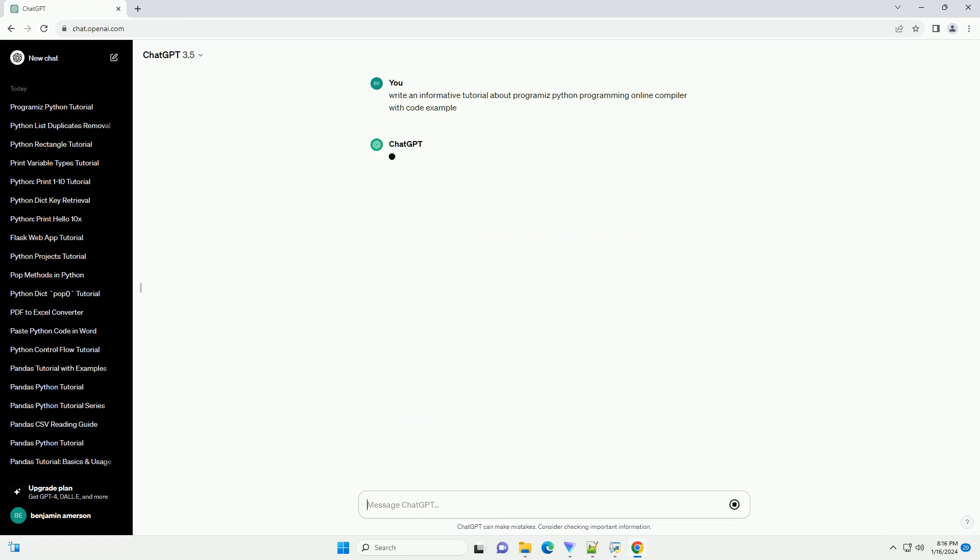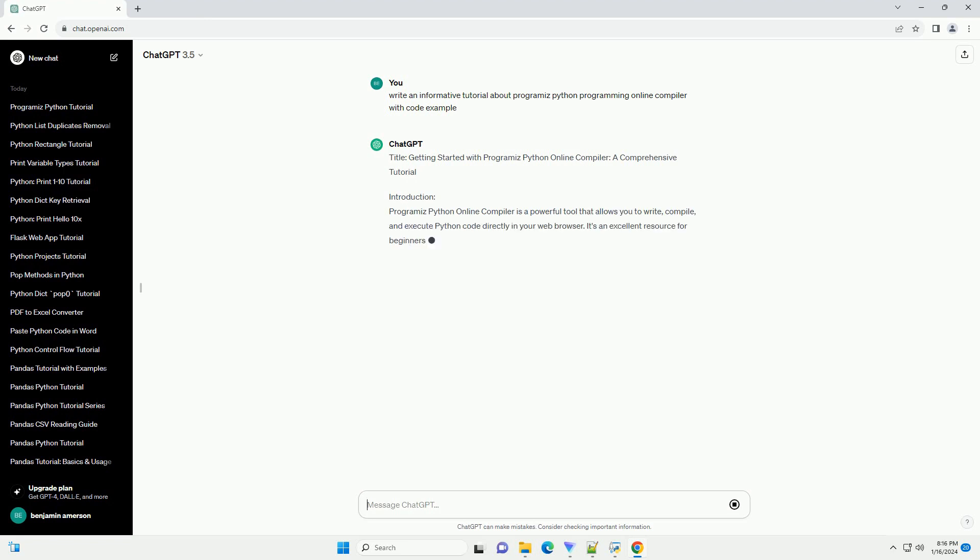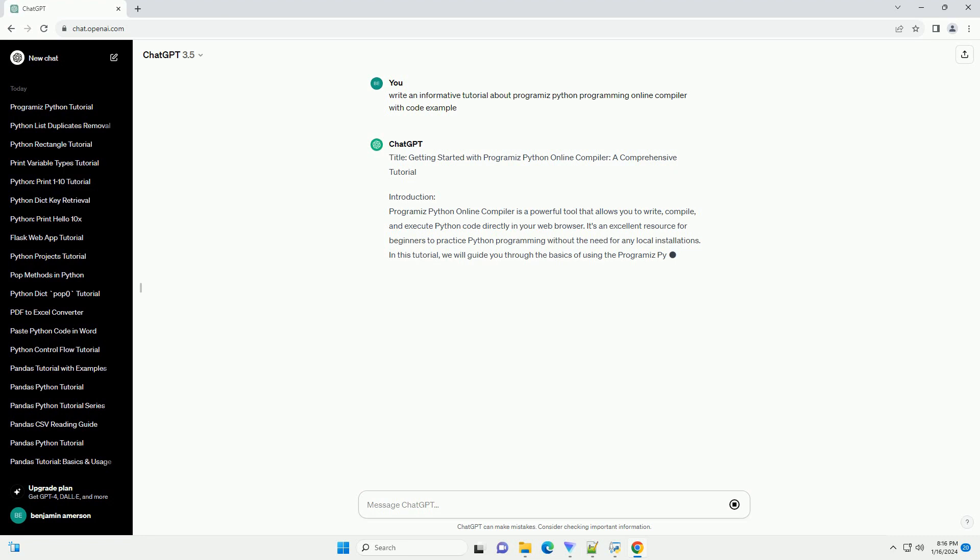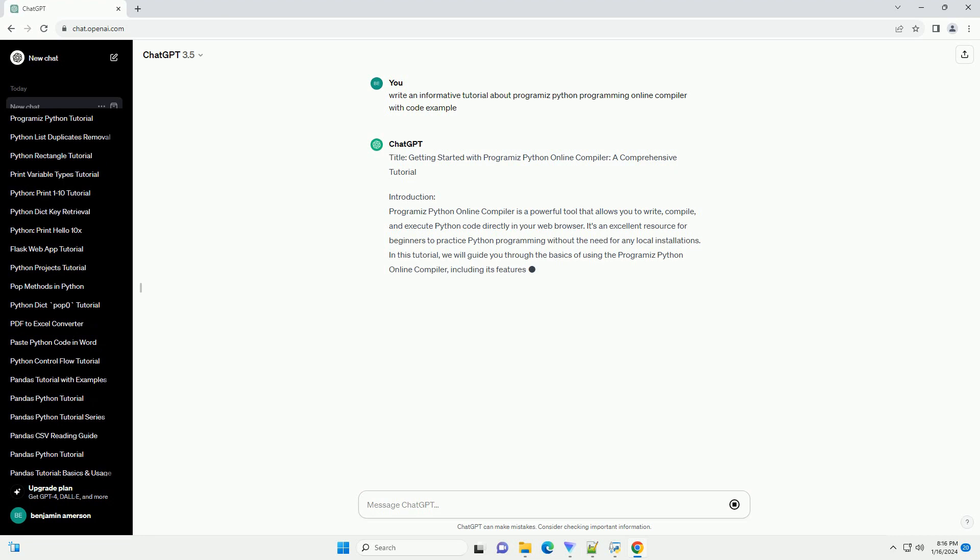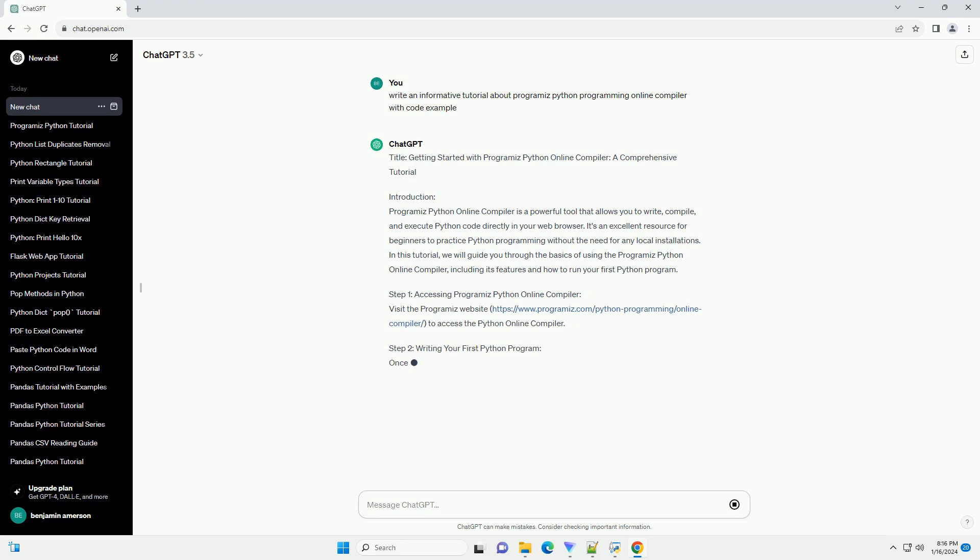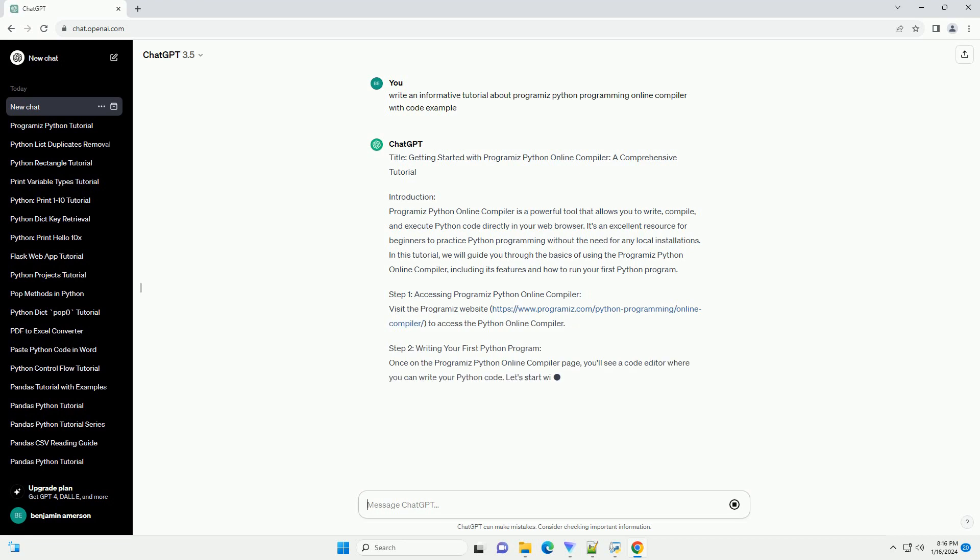Introduction: Programiz Python Online Compiler is a powerful tool that allows you to write, compile, and execute Python code directly in your web browser. It's an excellent resource for beginners to practice Python programming without the need for any local installations.